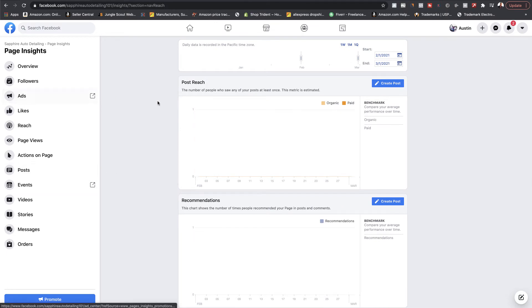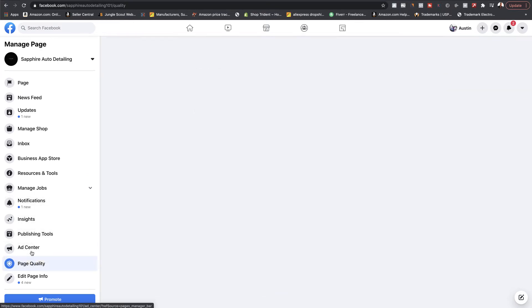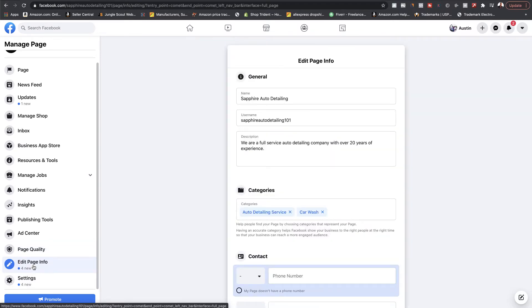That's not super important just yet because your page is new. Let's go back over to the manage page. Publishing tools you don't really need to worry about. Page quality just shows you that you are in no restrictions or violations currently. Now I know that didn't really cover much of anything, but I hope you saw how to navigate this. Now the most important things on the left-hand side are going to be these last two tabs.